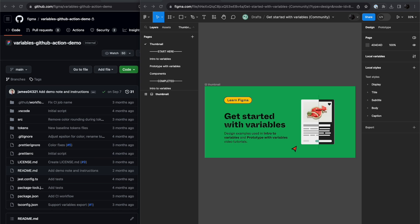I'm going to start off by showing how you can sync from Figma to your GitHub. This is a workflow that you might use to make sure that your codebase has the right tokens for your developers to use and that their values are up to date. I'm going to use the Get Started with Variables community file and you can follow along if you like.